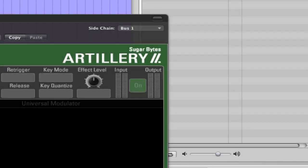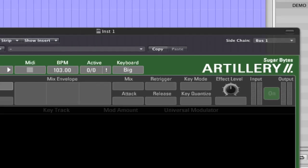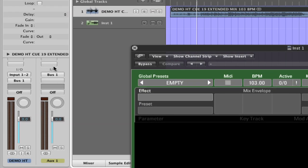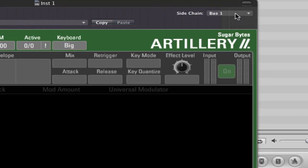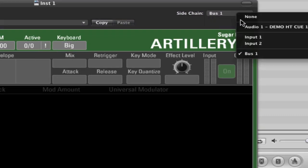Once you've done that, send your audio signal out of a bus, set the bus output to no output, and choose that bus as a sidechain input on the Artillery.